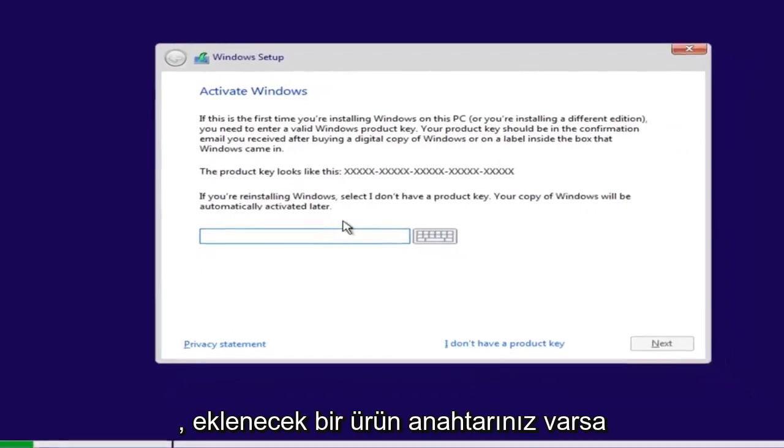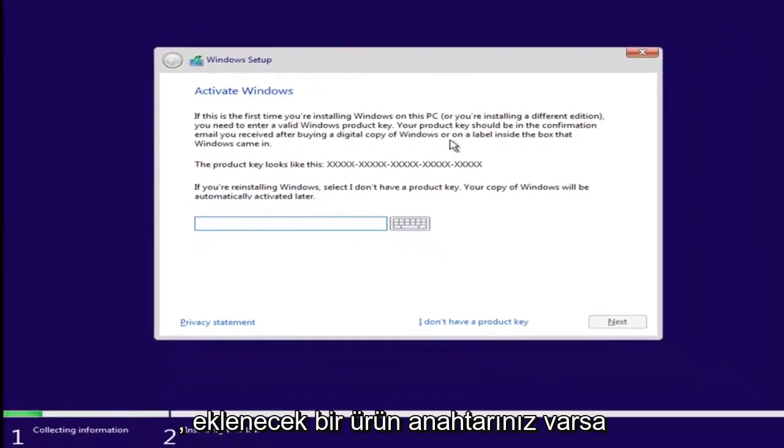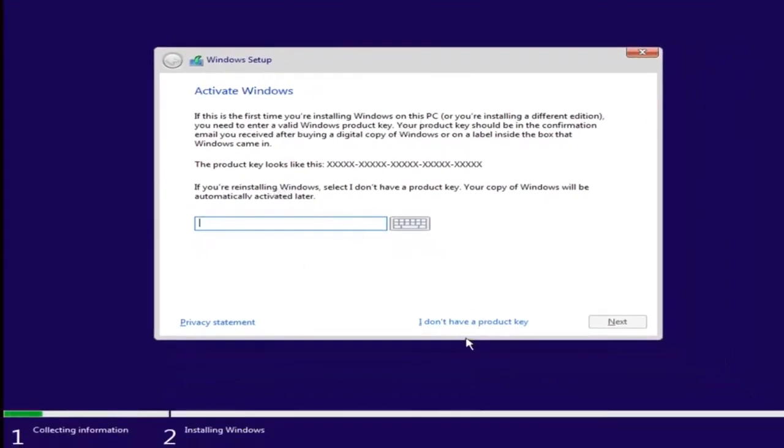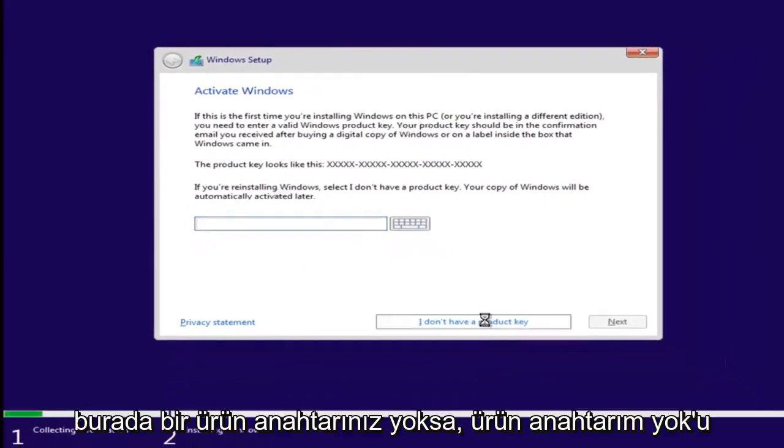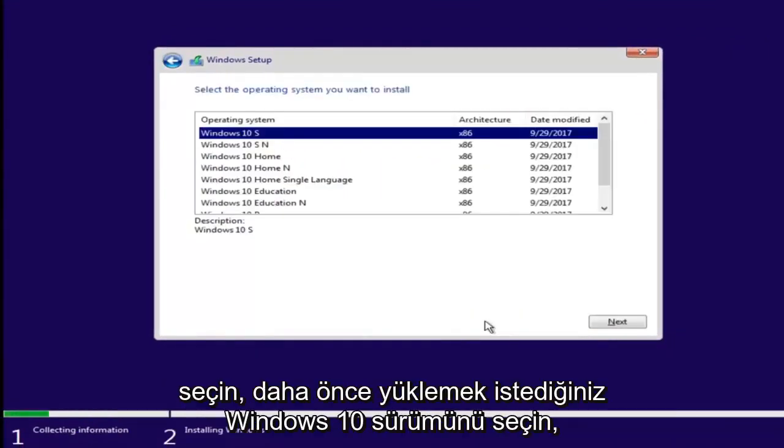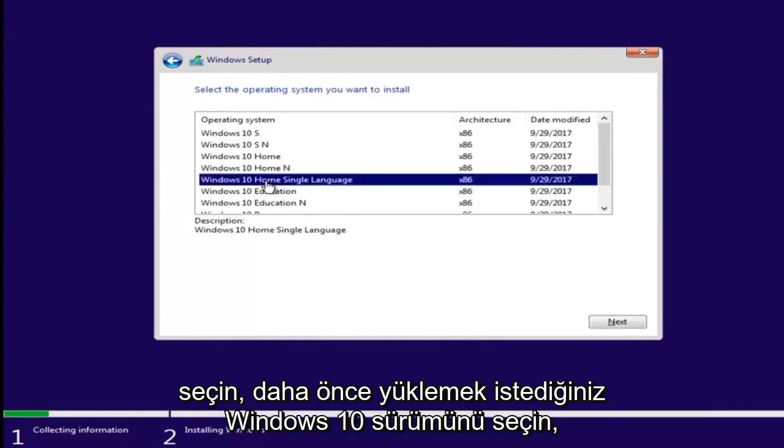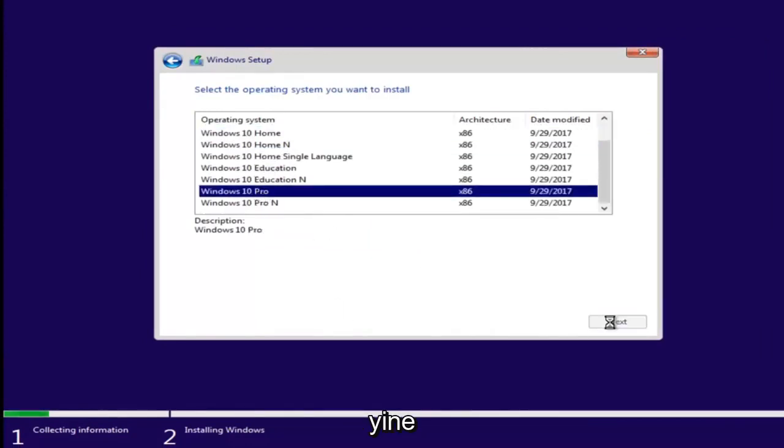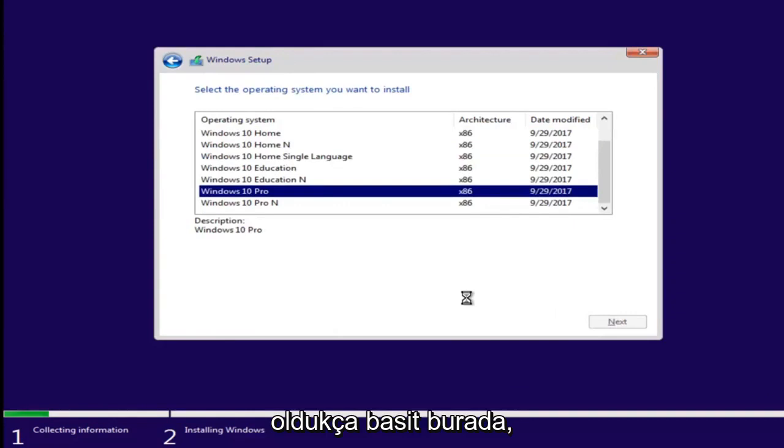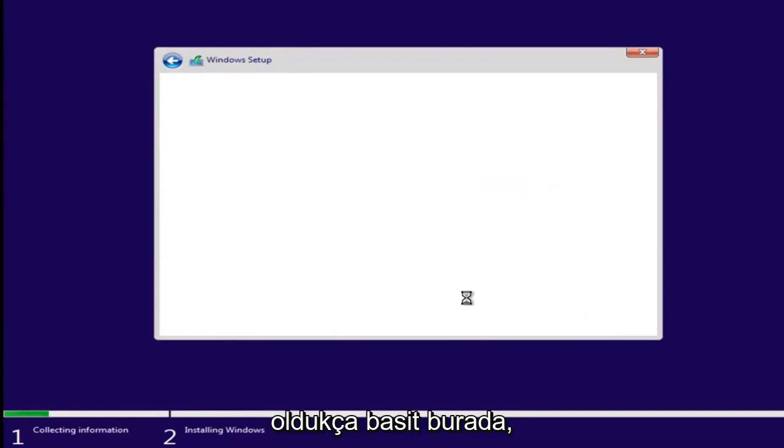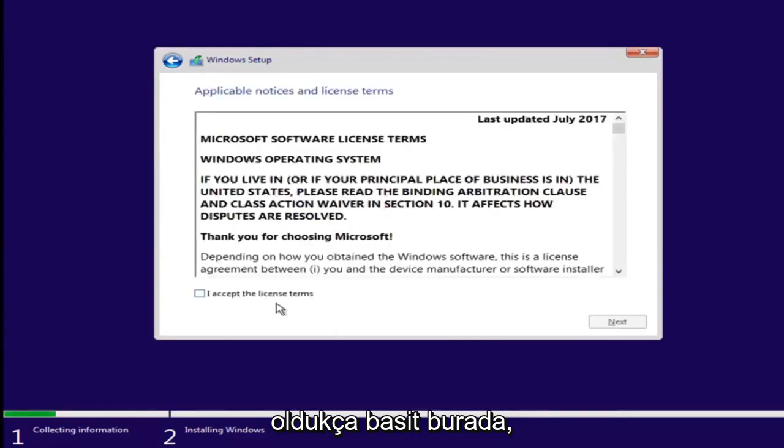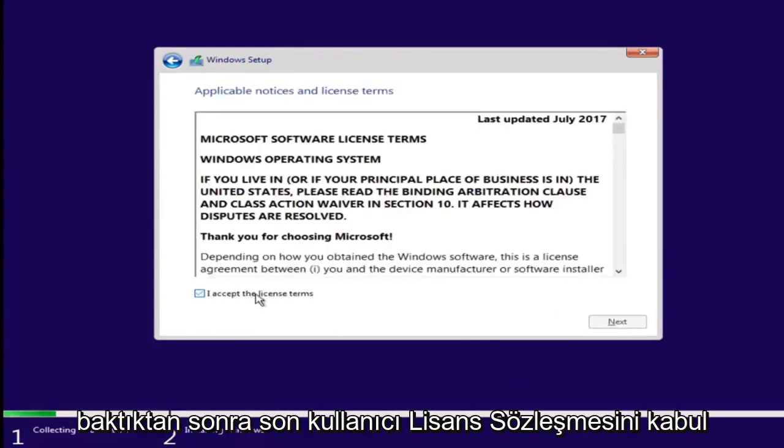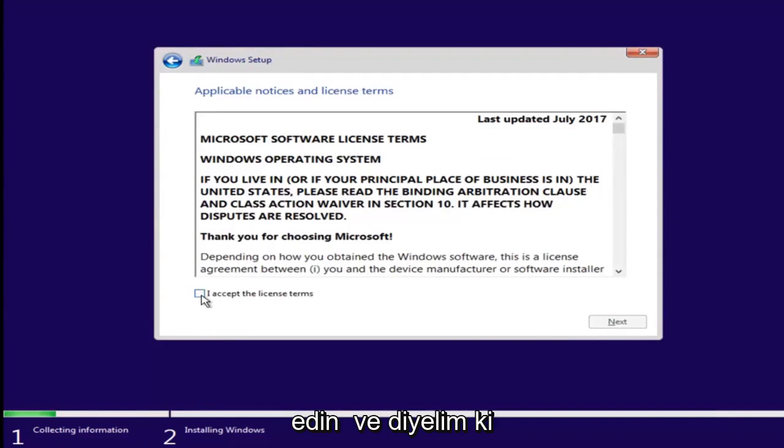And now at this point, if you had a product key, you'd insert it here. If you don't have a product key, just select I don't have a product key. Select the version of Windows 10 you were looking to install earlier. Again, pretty straightforward here. Accept the end user license agreement after you've looked through it.